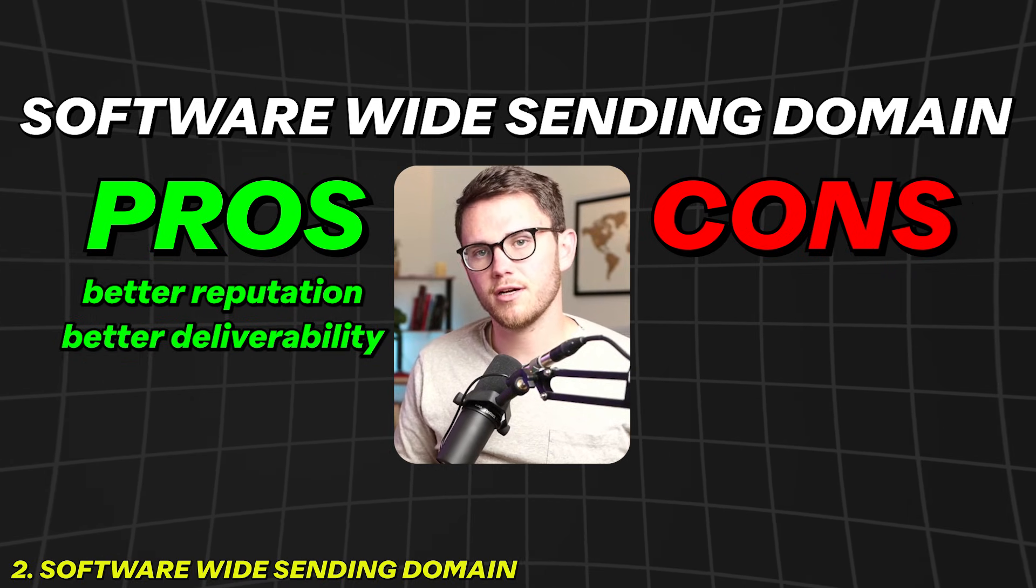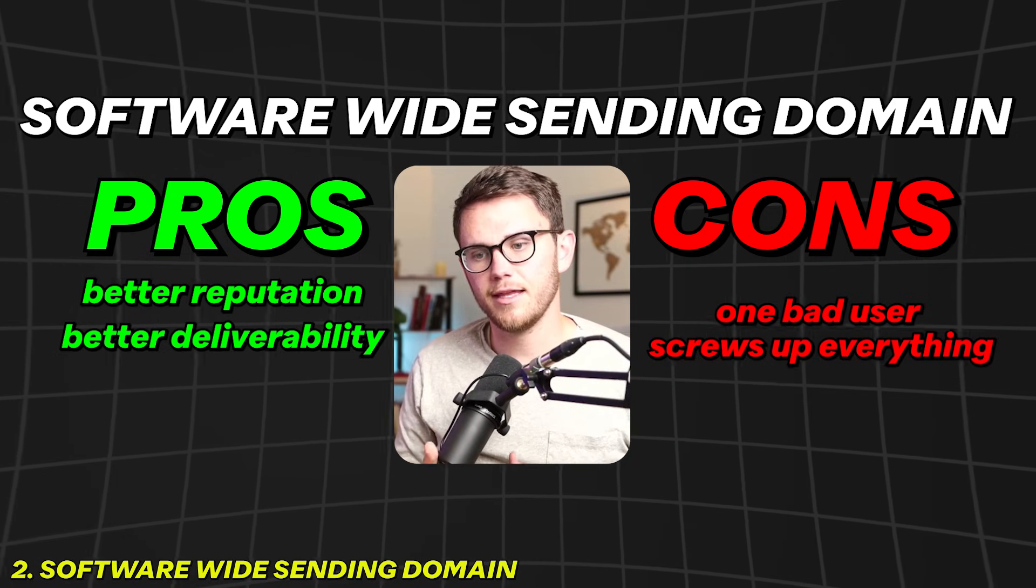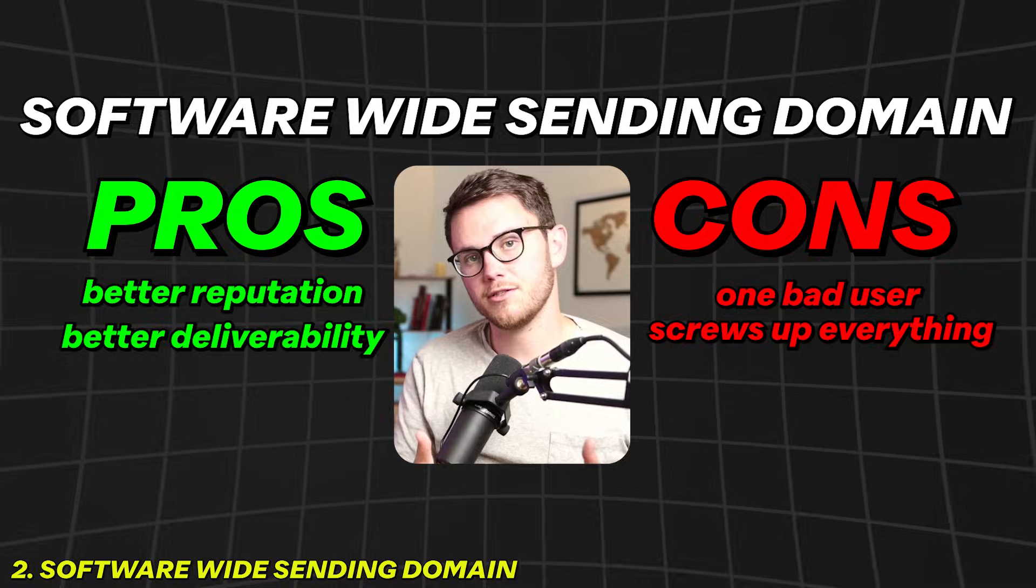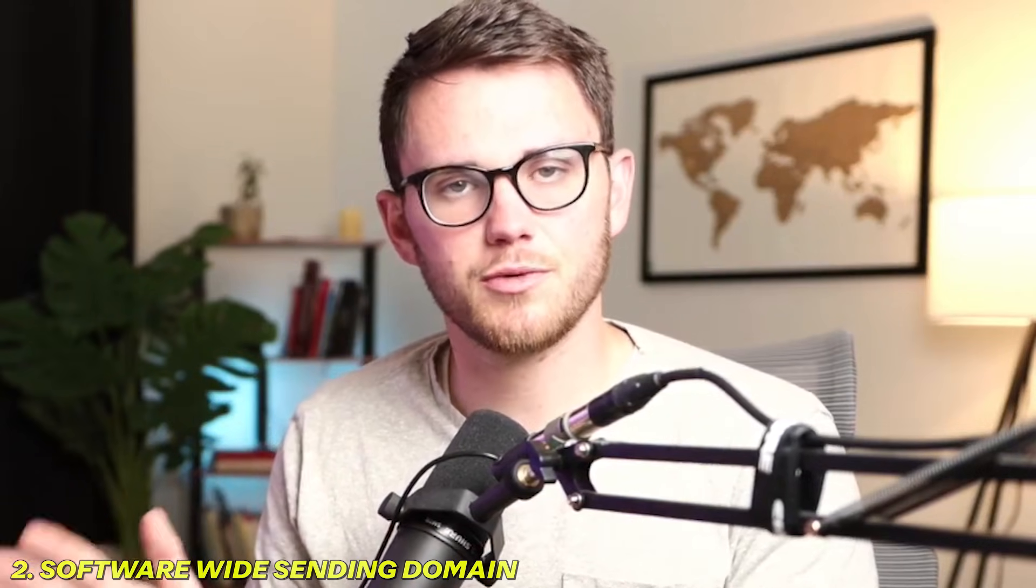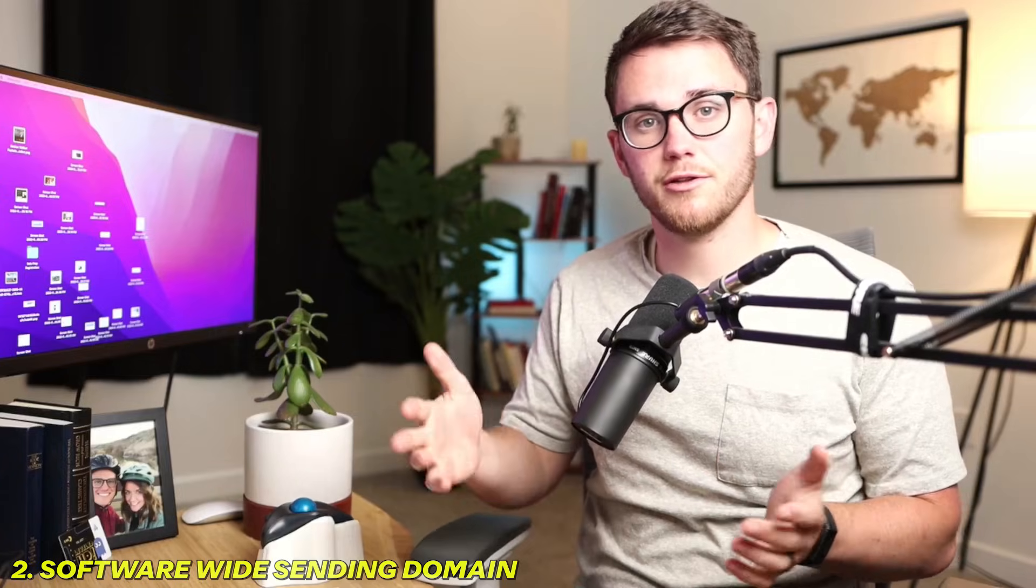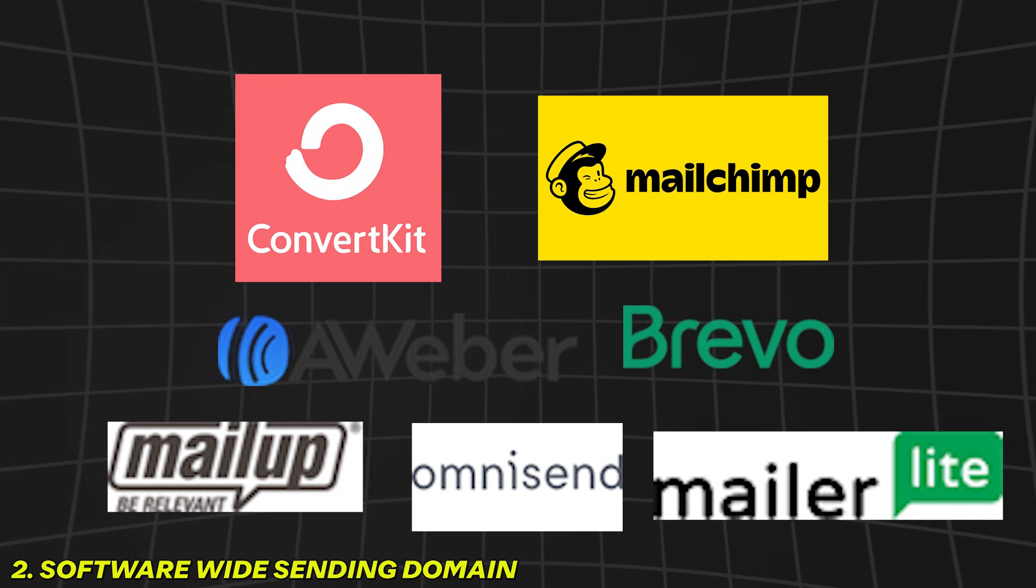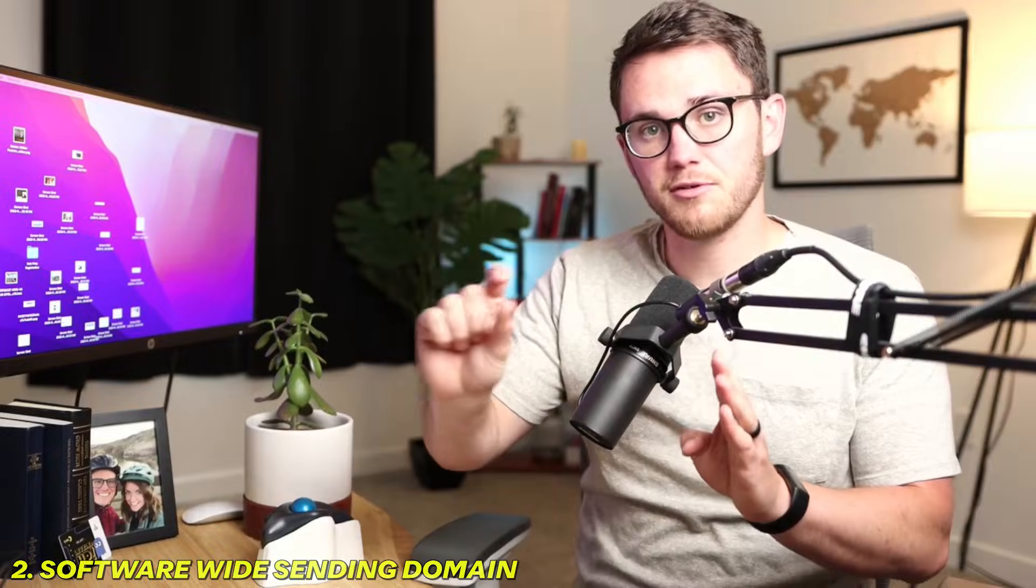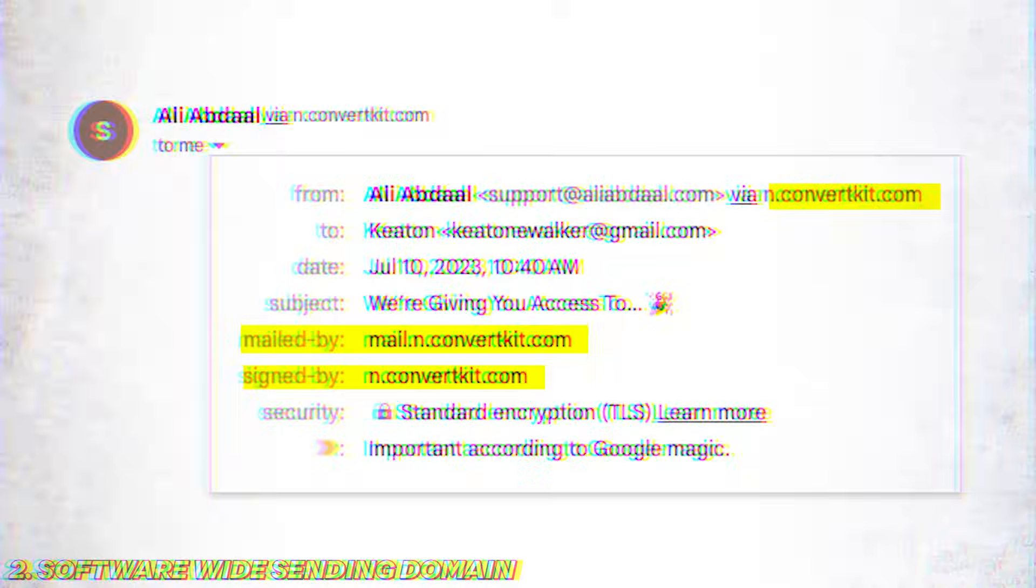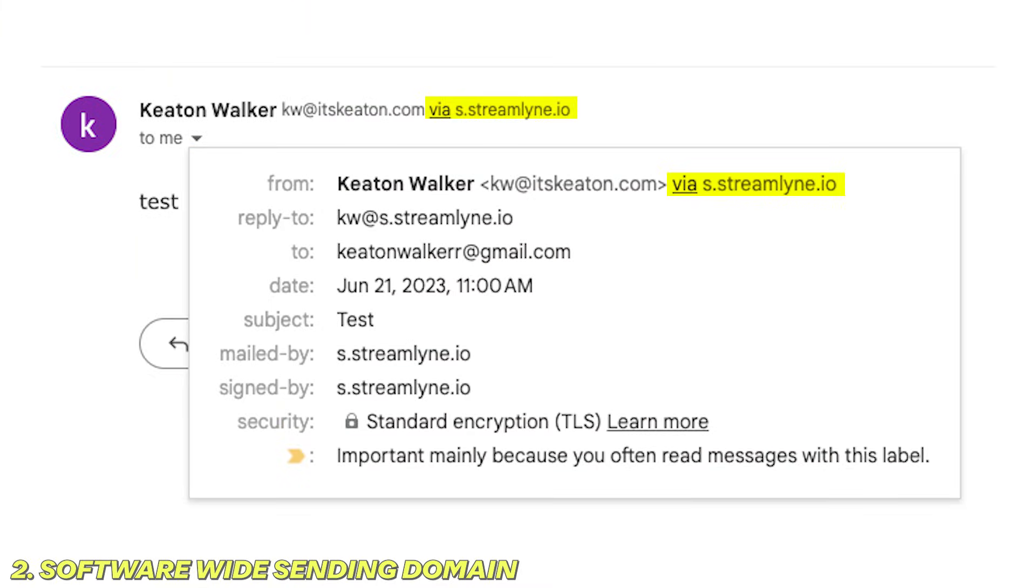So the pros here are you're probably going to have better reputation, you're going to get better deliverability. However, the cons are if one person goes rogue and starts sending a million different emails all at one time, then that could screw up sending for everybody else using that domain. So this one works as a temporary solution, but it's not a great long-term one. However, it is important to note that this is what most other email sending softwares like ConvertKit, MailChimp, etc. do. If you look at a message that's been sent to you from one of those softwares, it's going to say the name of the person via ConvertKit, via MailChimp.